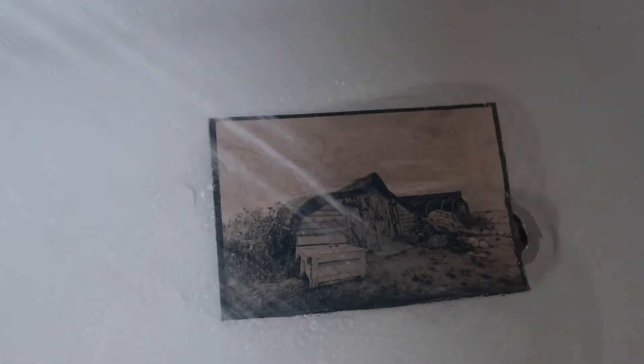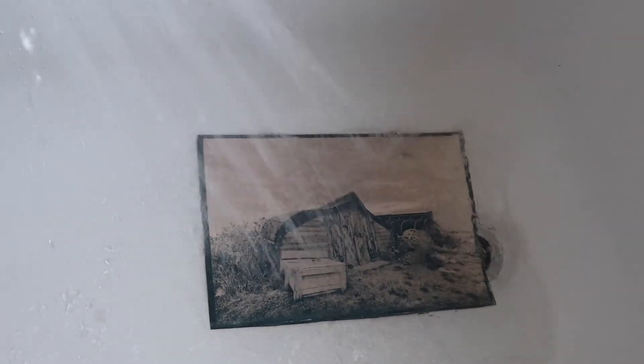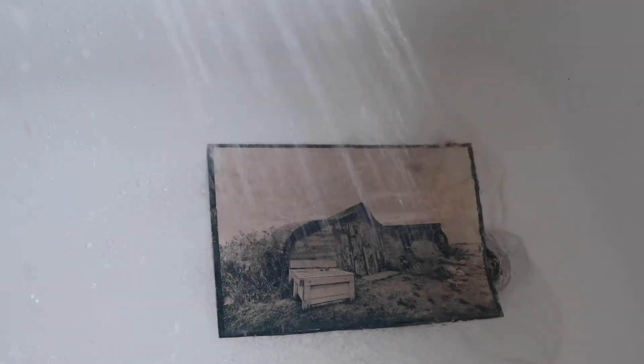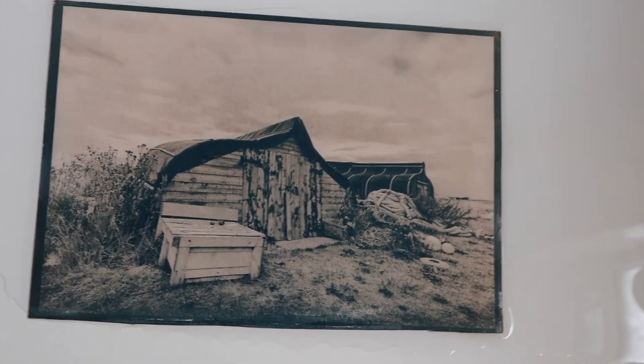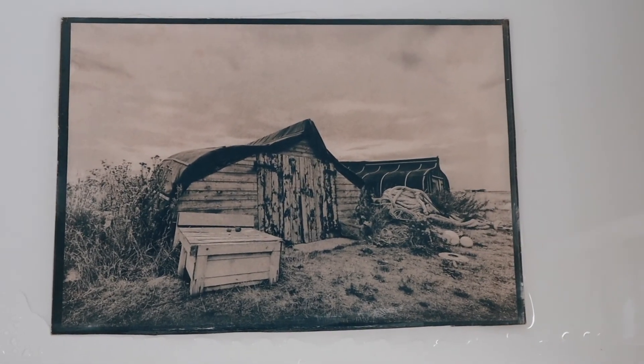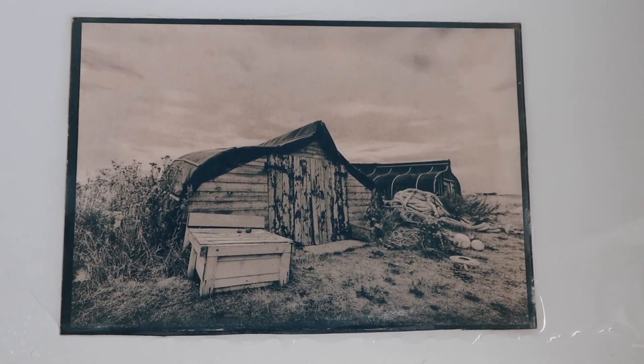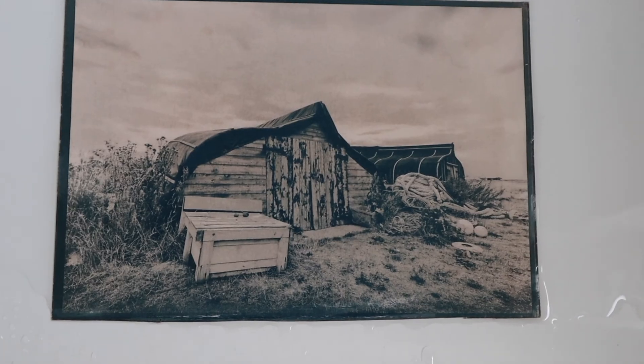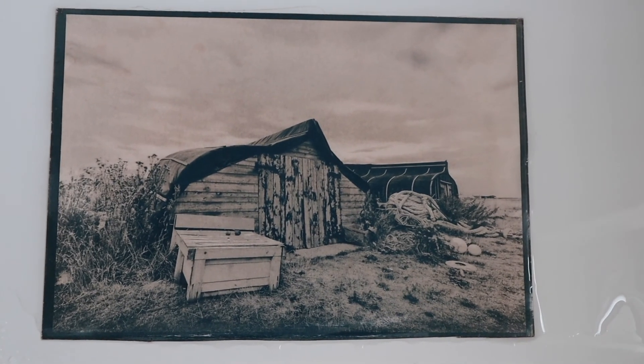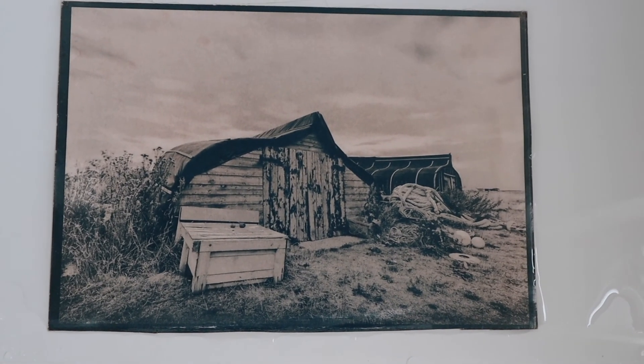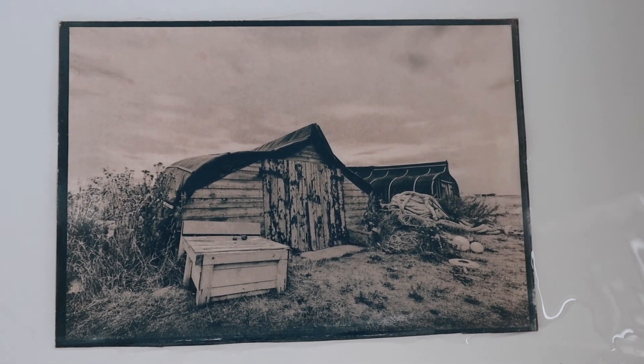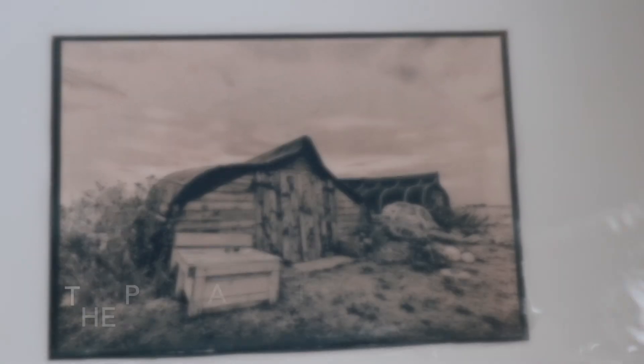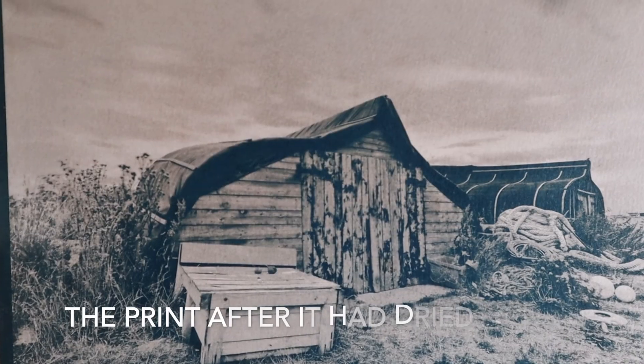The print's been rinsed now and it looks quite good. It's quite nice.